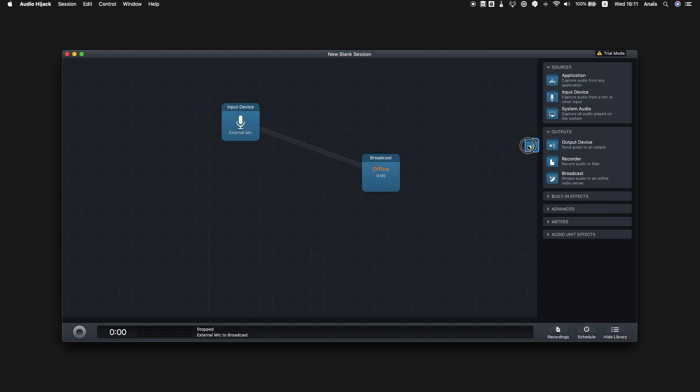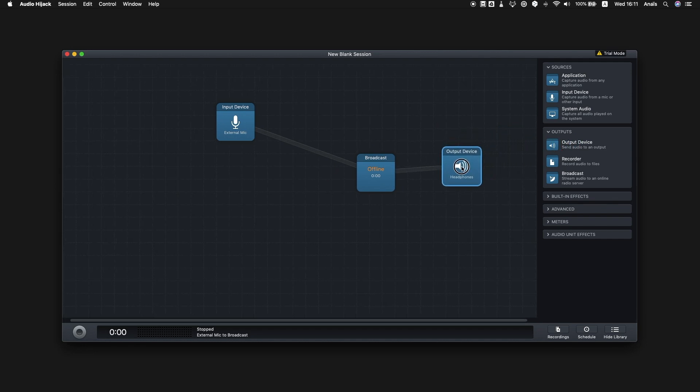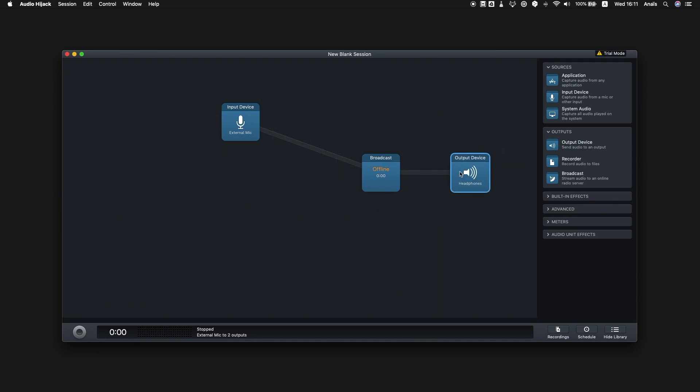To hear your voice, don't forget to add the output device block, which will allow you to hear your live broadcast through your headphones.